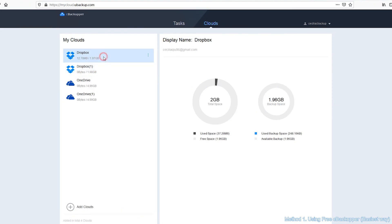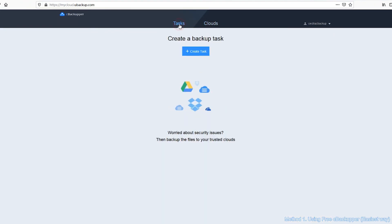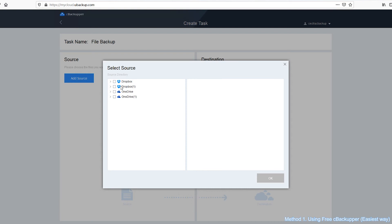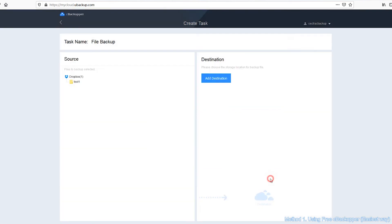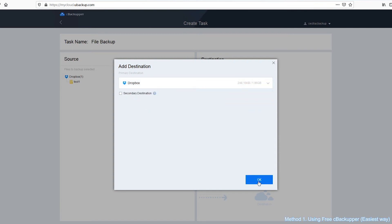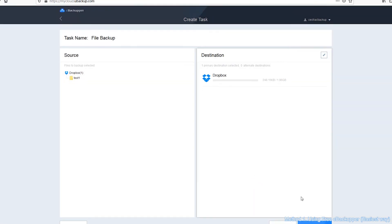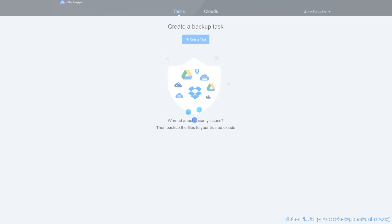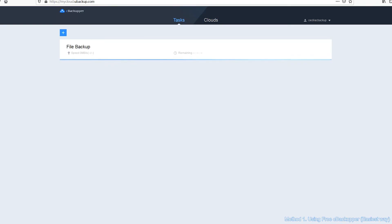Next, click on the Tasks tab at the top of the page. Then click the Create Task button. Click Add Source button to add a cloud as a backup source. Similarly, click Add Destination button to add a cloud as a backup destination. Click Start Backup to execute the task.